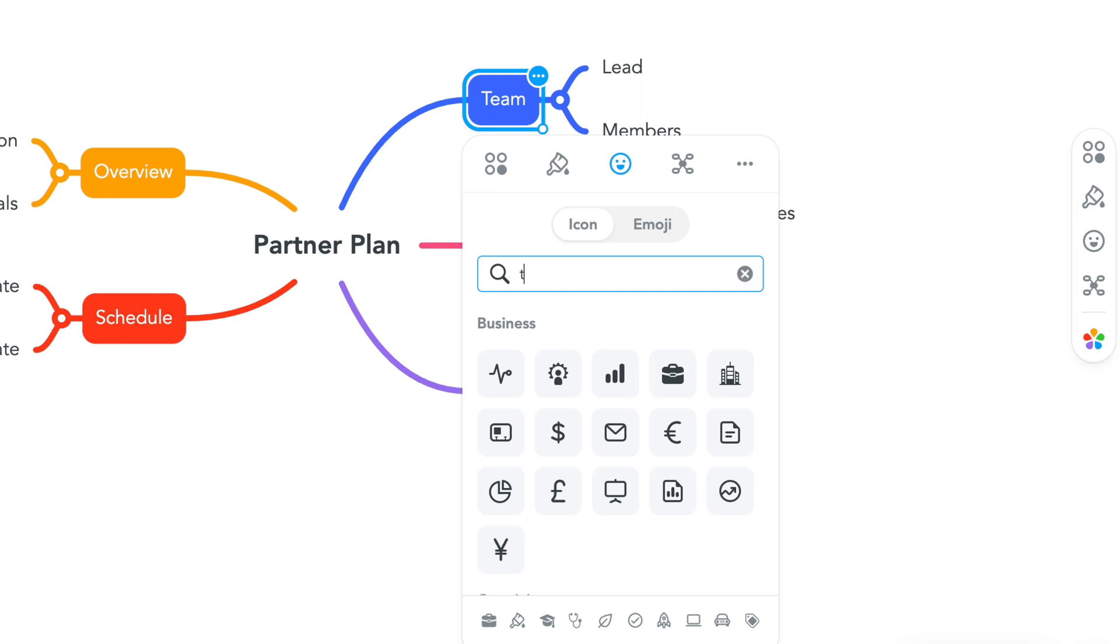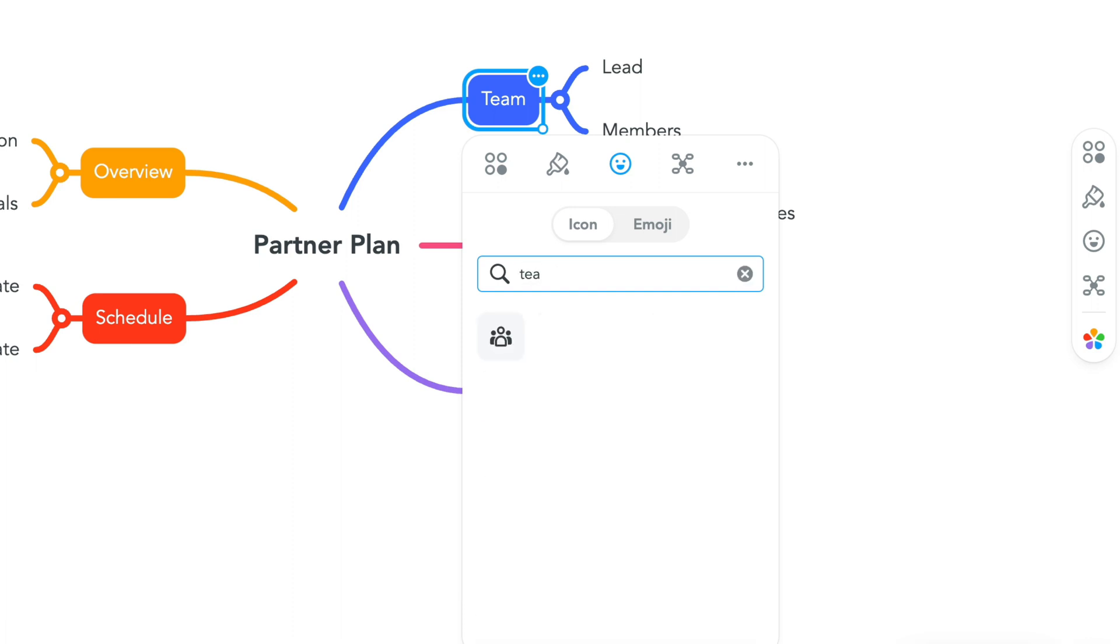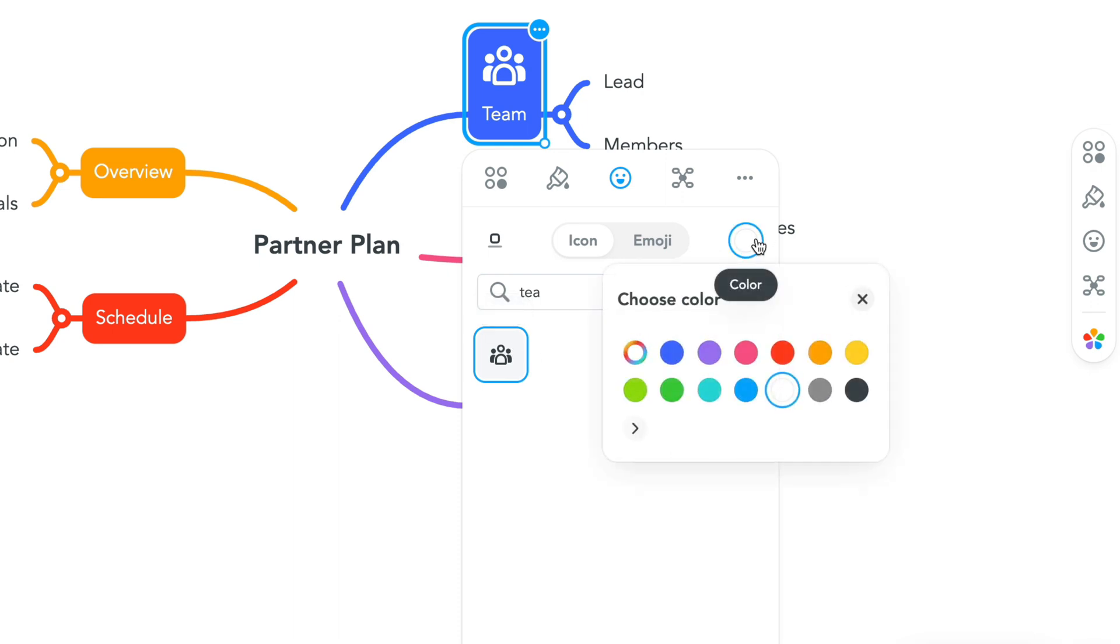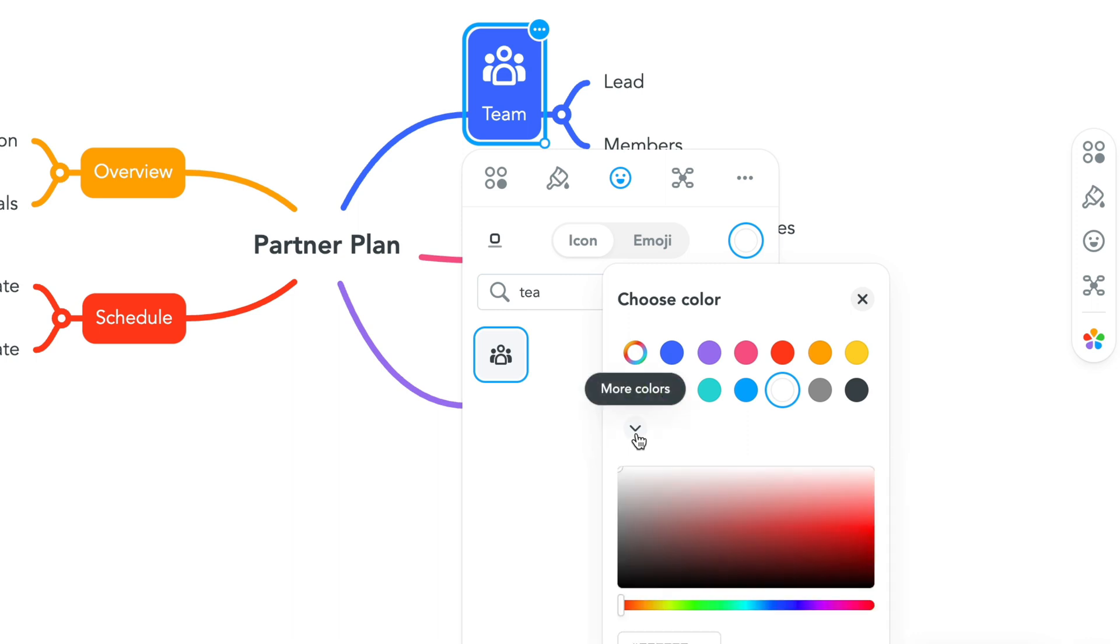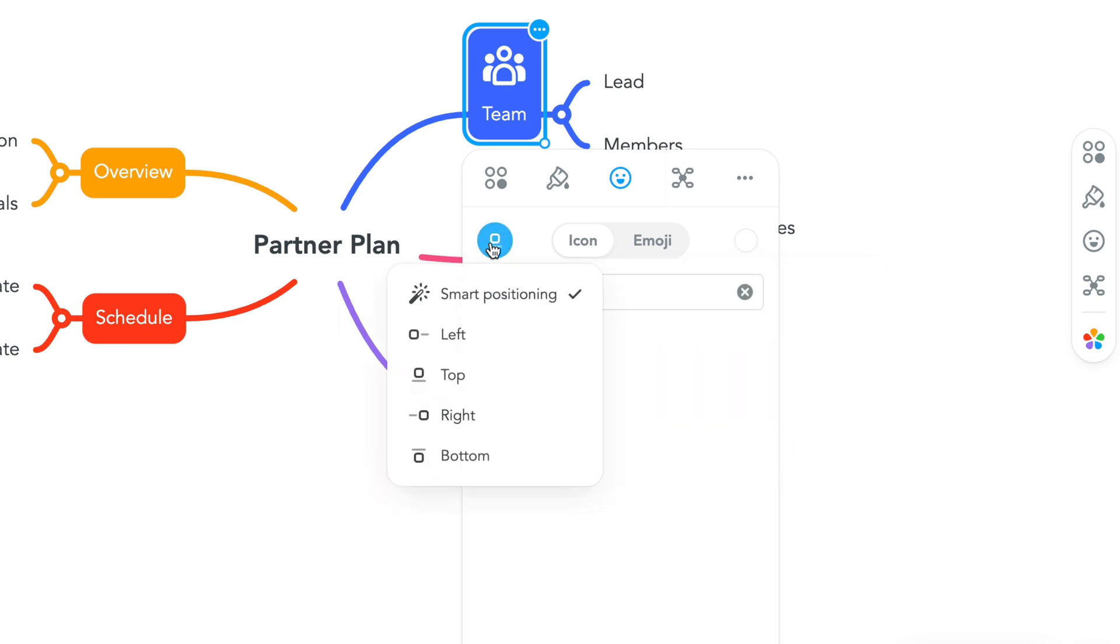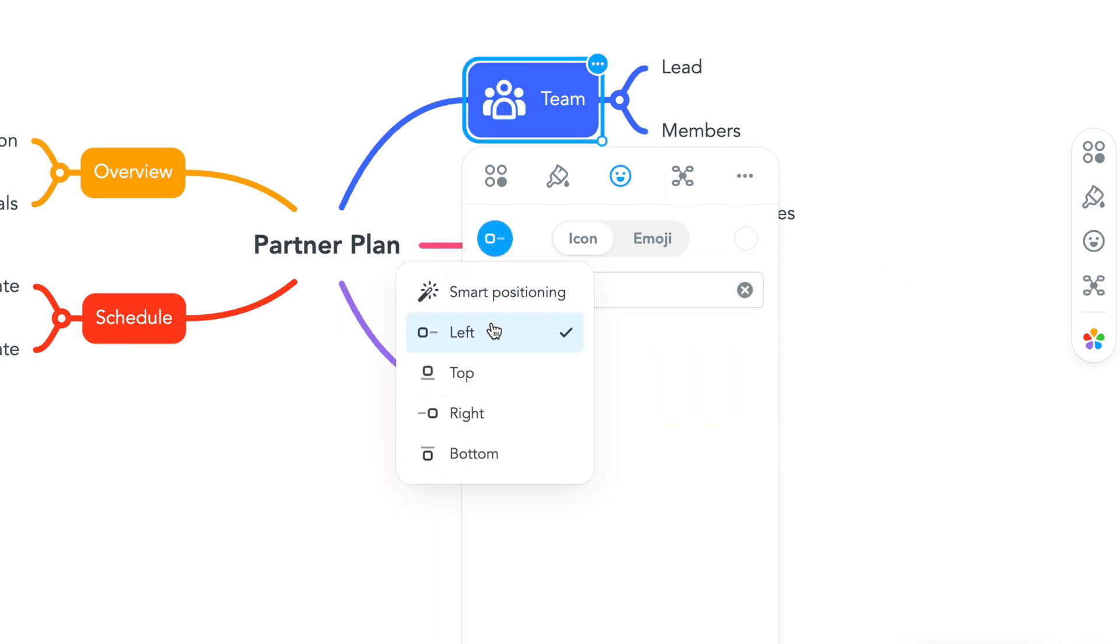To choose an icon, simply scroll or search for an icon you'd like to use. You can pick the perfect color from the predefined theme colors, or select your own from the color picker. Once you've selected your icon or emoji, you can decide where to position it relative to your text here.